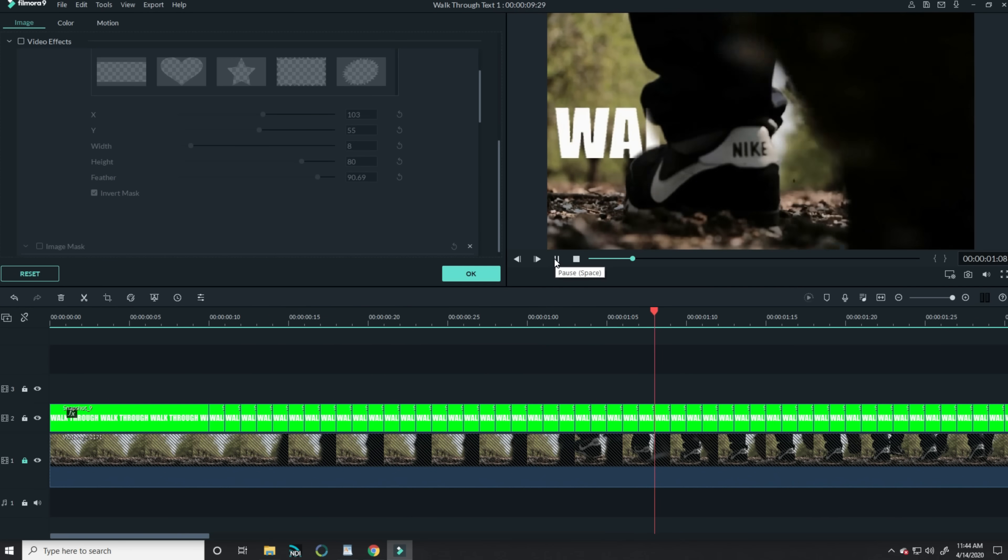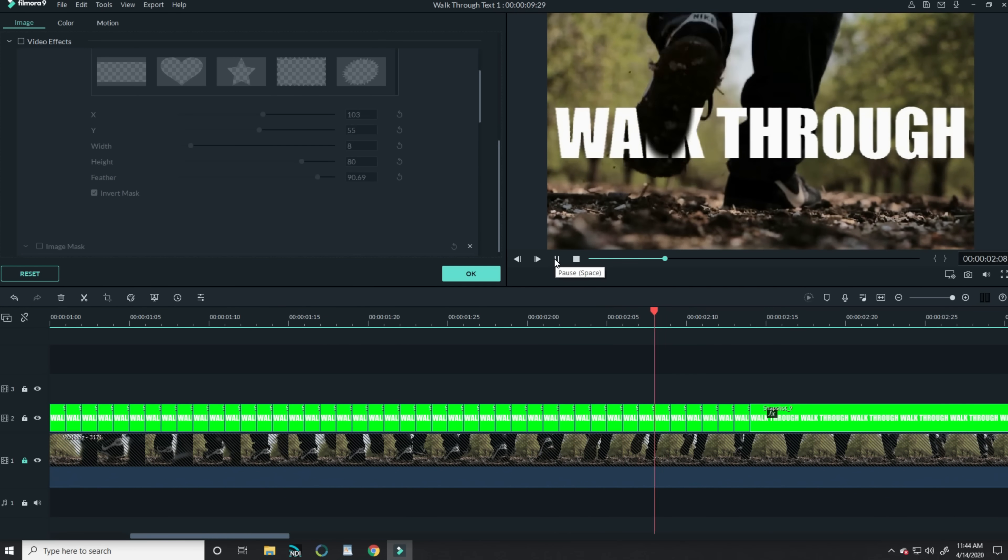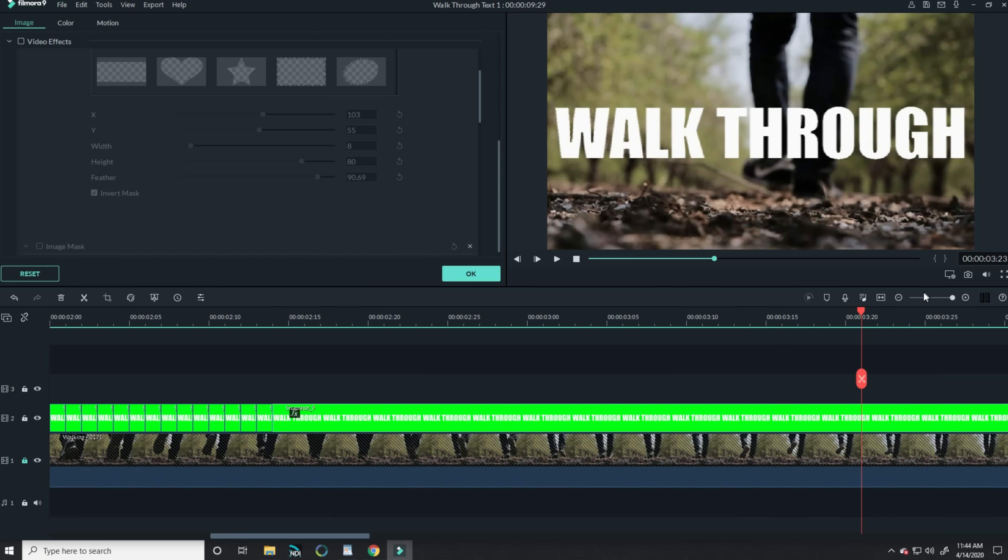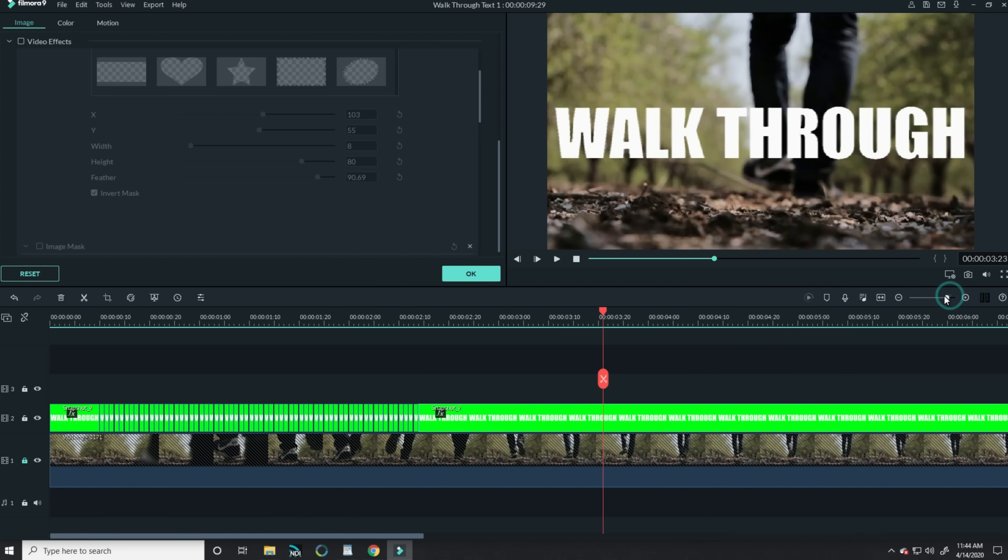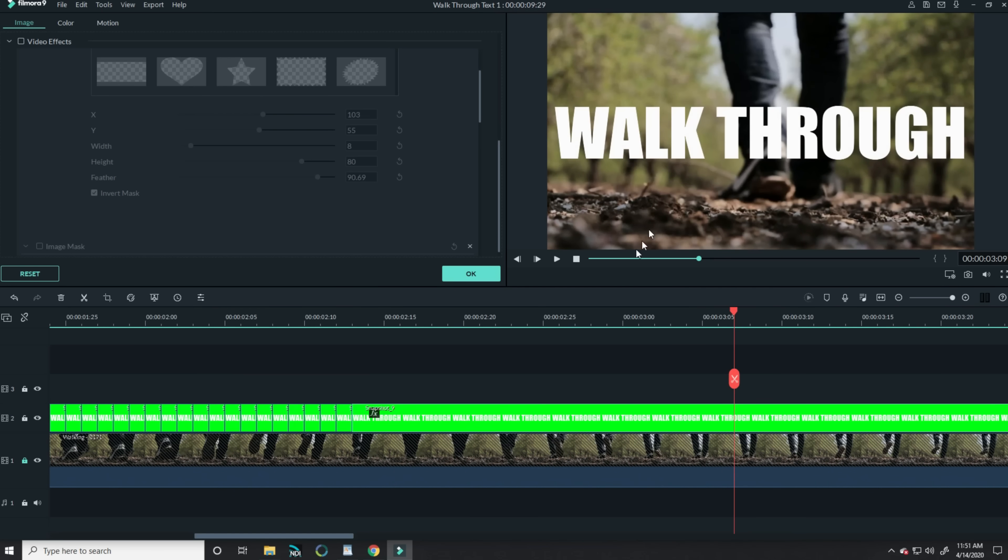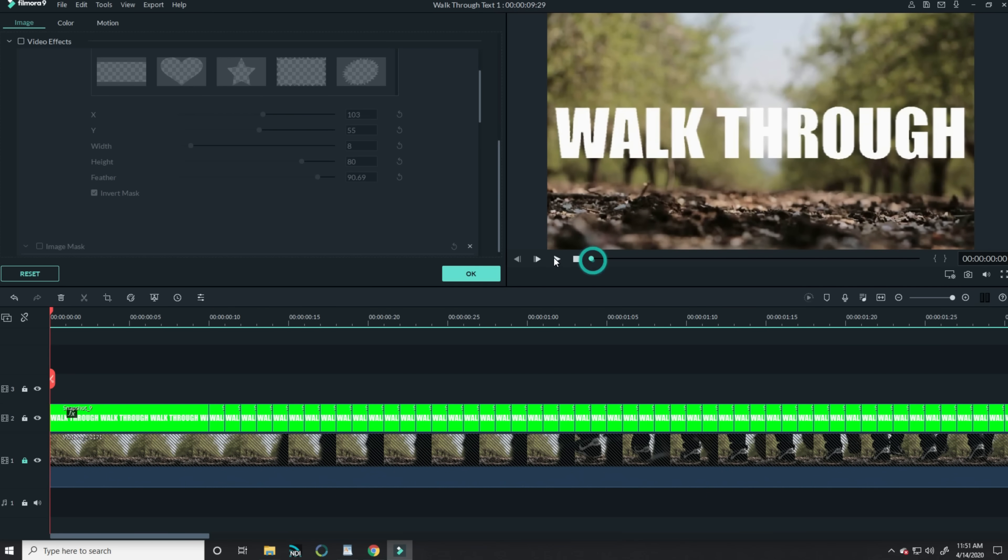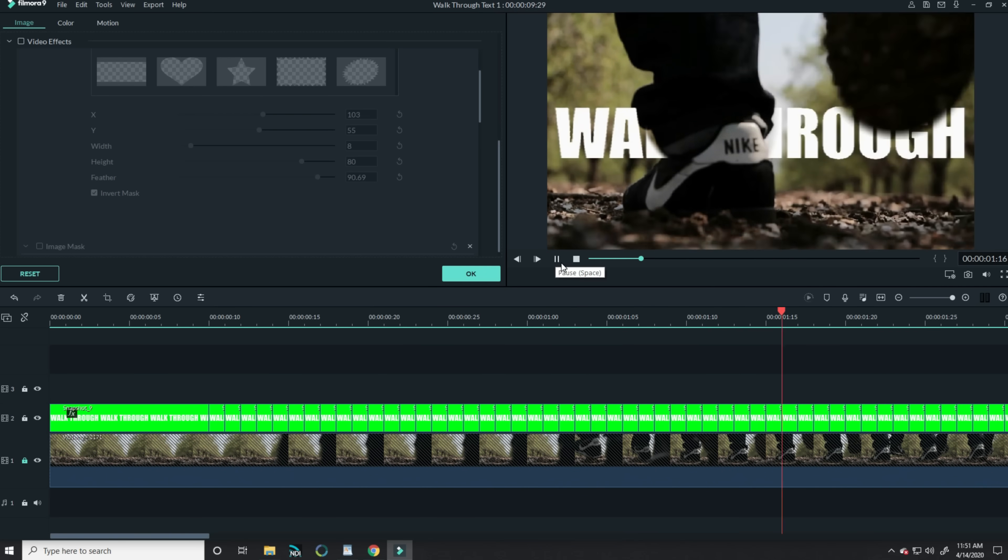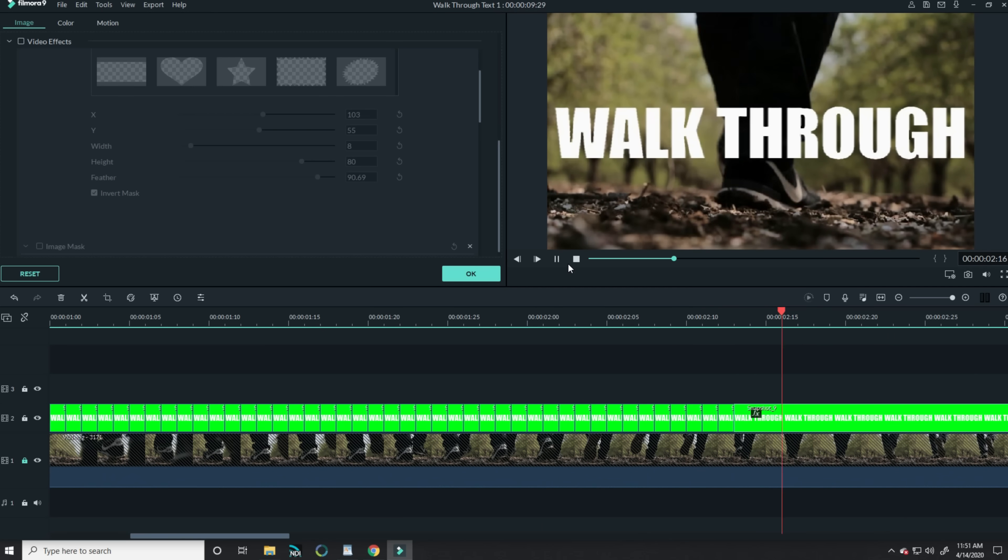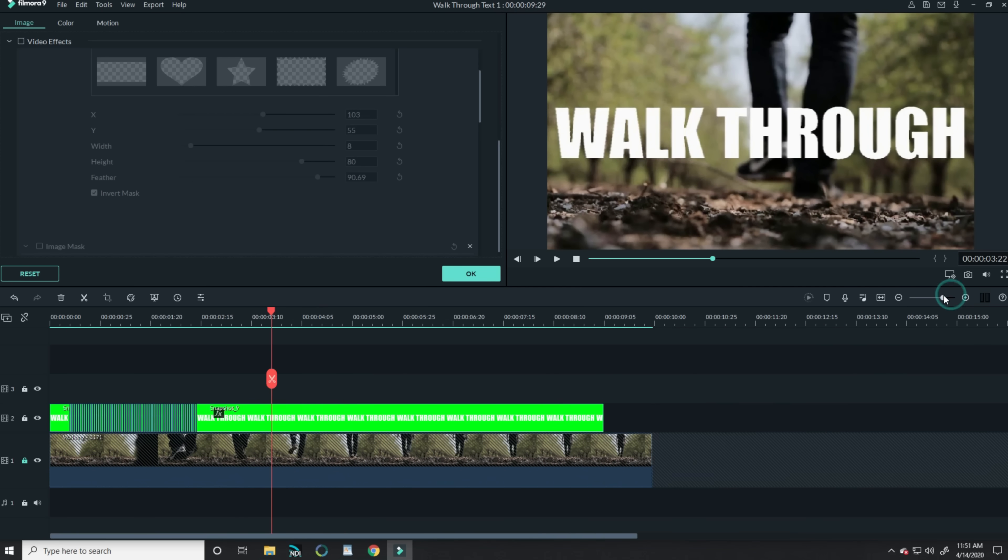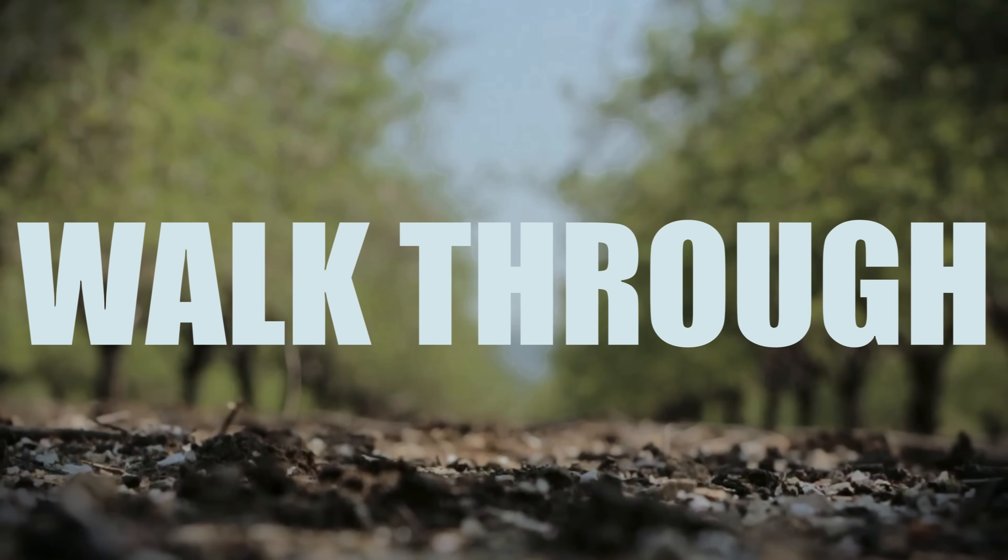Feel free to run your footage while you're working so that you can go back and make any minor adjustments where things might be looking a little janky. Once your person has passed all the way through, you can turn off the masks for the rest of the footage, and you should end up with something that looks like this.